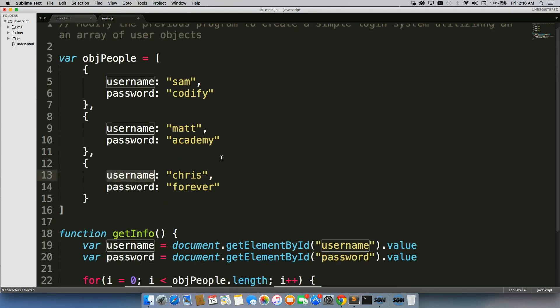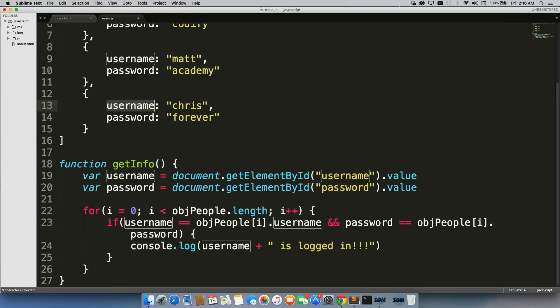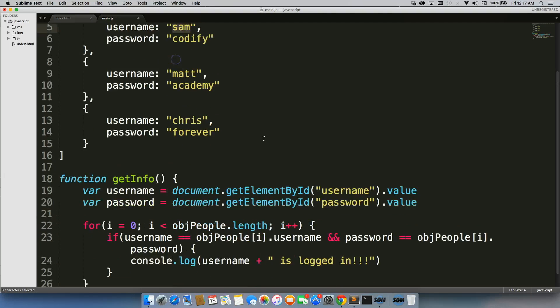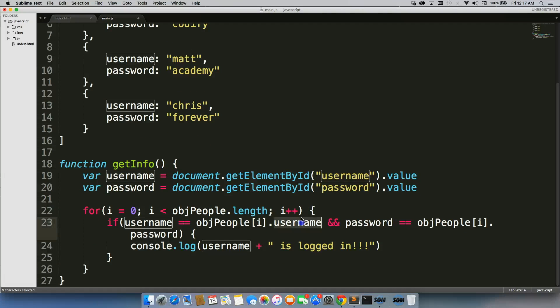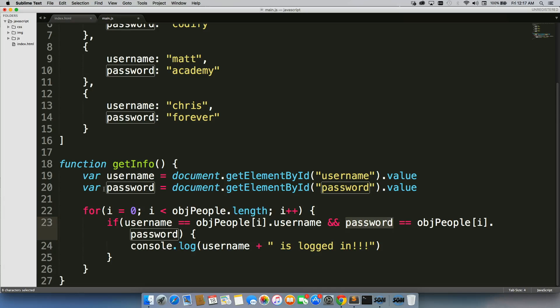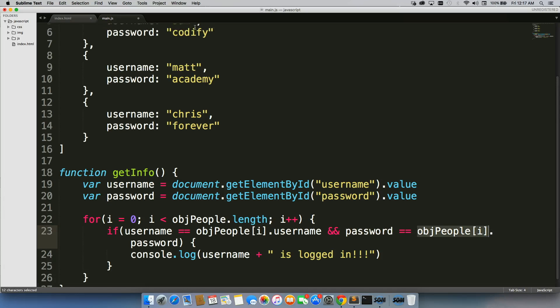But since we're doing the first one, it's going to say, does the input match Sam? If the answer is yes, then it checks and sees, okay, does the password that the person entered match the password under Sam? Does it say codify?